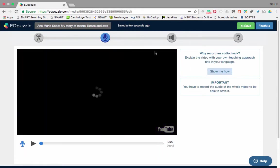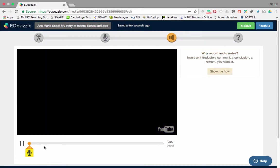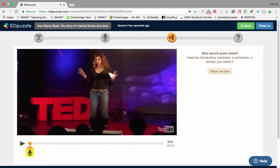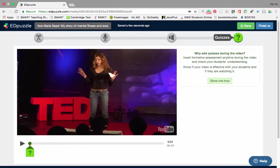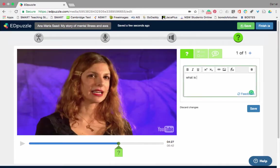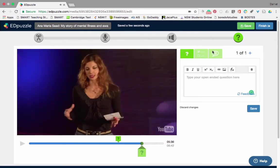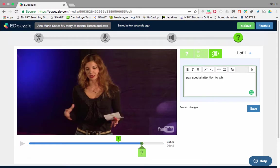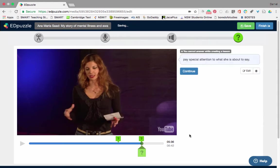I can record audio over the top of this lady's talk. I can embed my own voice and make the video stop while the kids are watching it, and have me explain something or point out that something is really important for their syllabus or for their upcoming exam. So let's just stick one question in: 'What is health?' I can then put the definition of health on the back if I want. And later on I also want to add a comment: 'Pay special attention to what she is about to say.' Now my students will see that right before she talks.